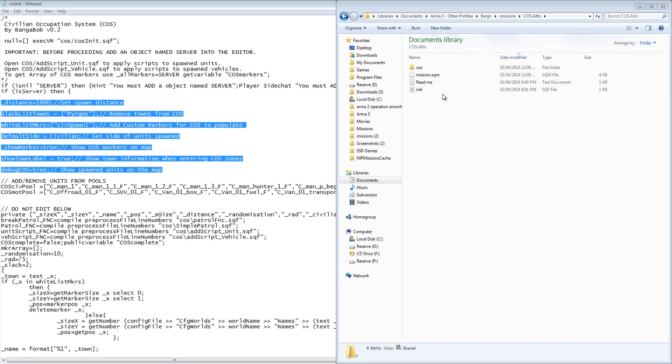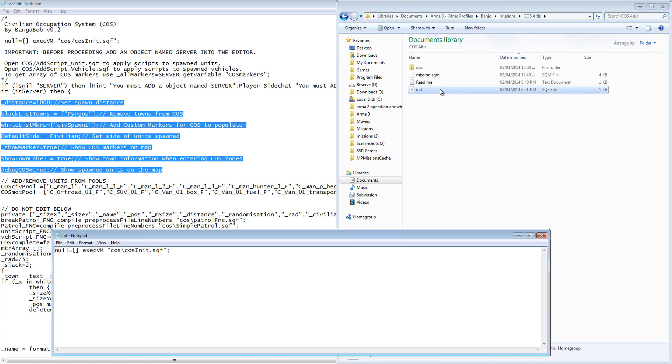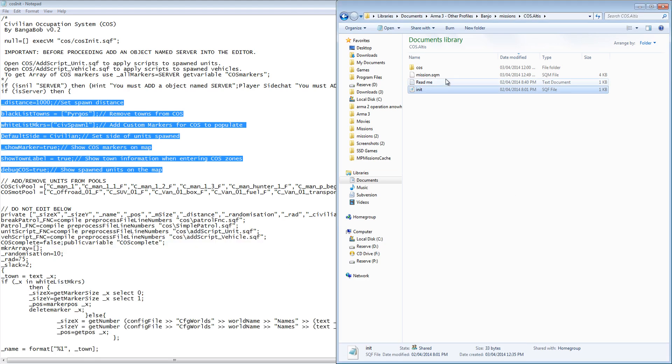Taking a look at the example mission provided, we can see an init.sqf file, and this line is needed to include the COS script files into your mission.